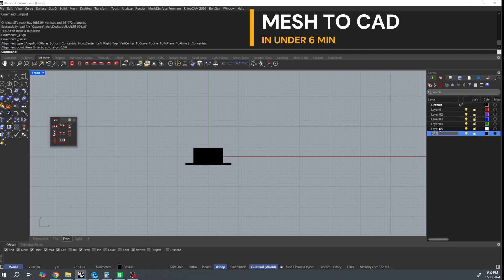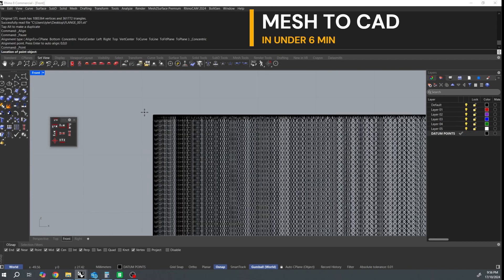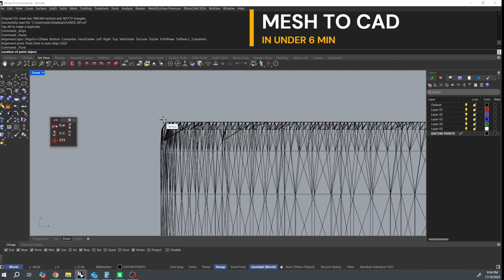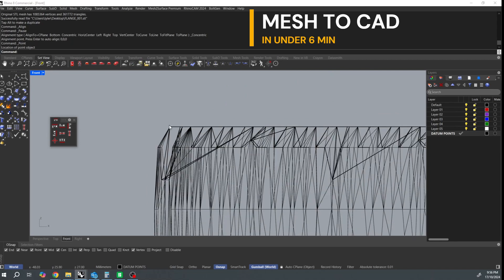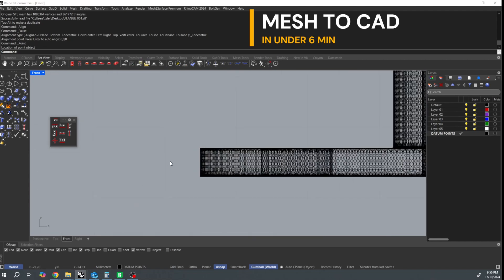Make a layer for datum points, zoom in real close and put a point on the extreme z height features of the model. I'll use this to trim the recreated geometry later.